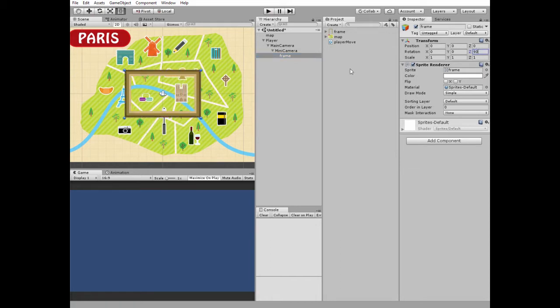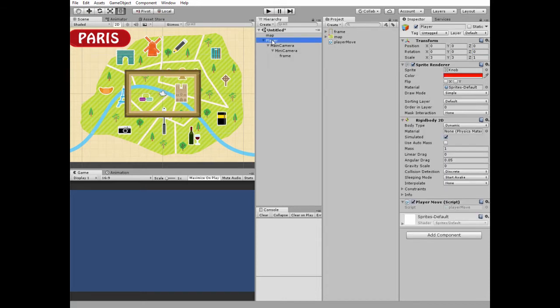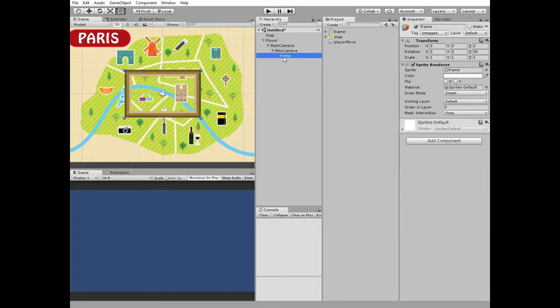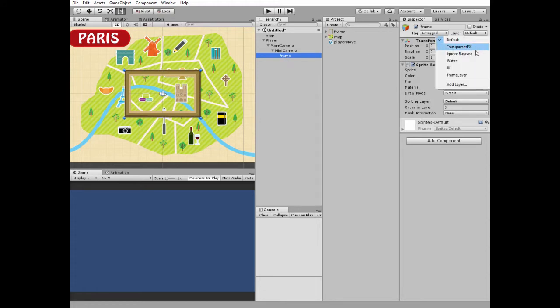This frame should be rendered only by mini camera. To make this happen I need to put this frame to the separate layer. I have frame layer already created, so I just put my frame to it.